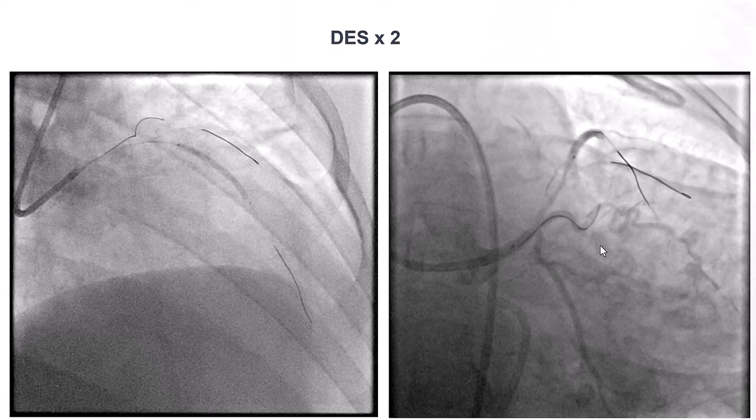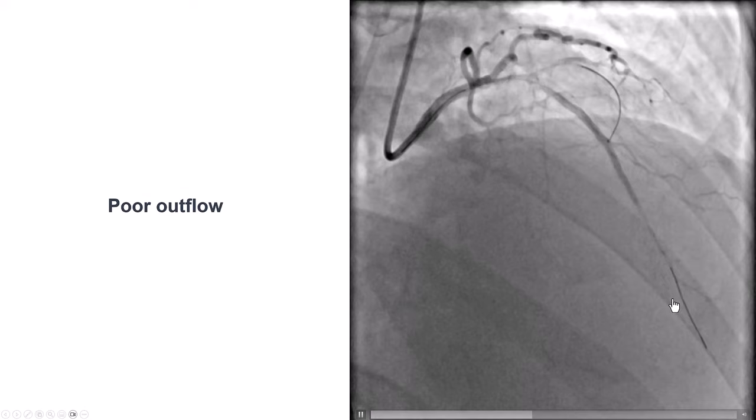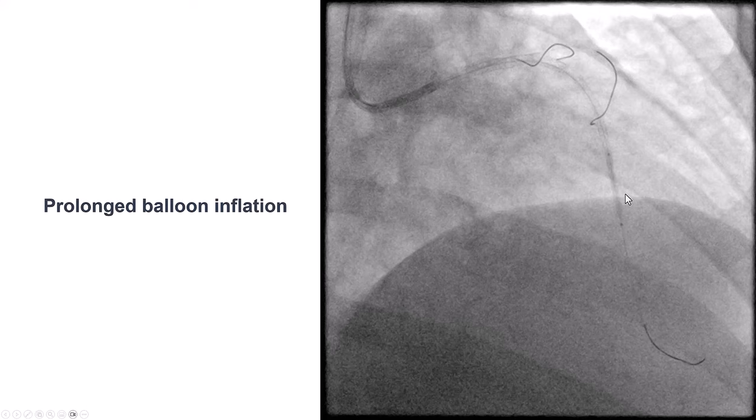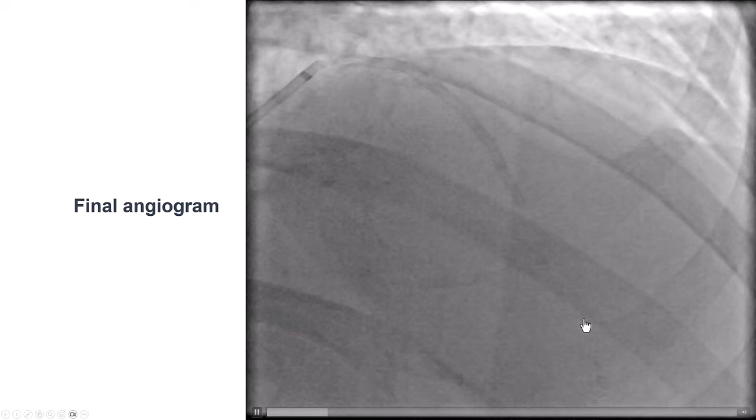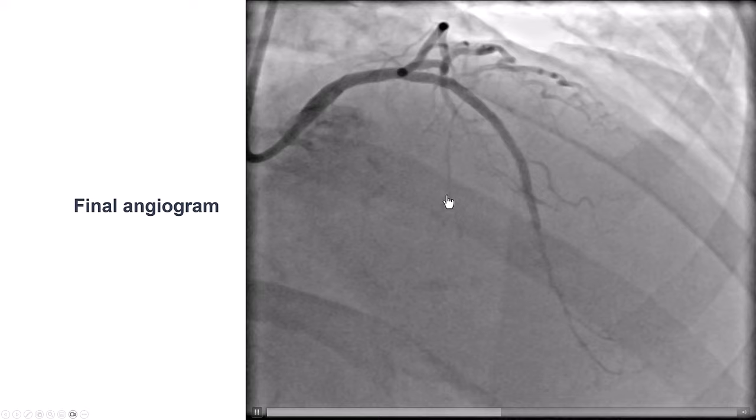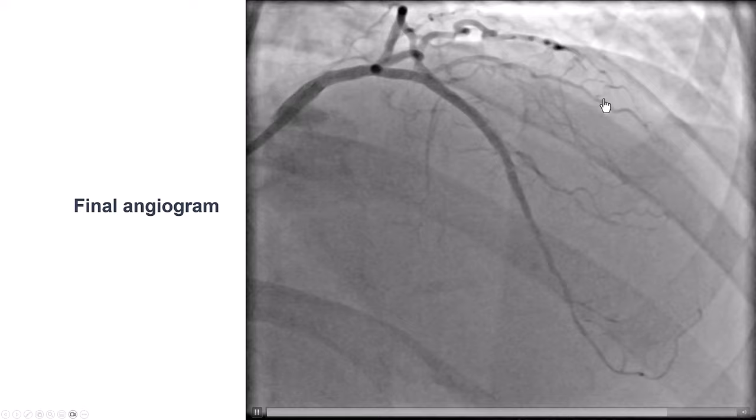We placed a drug-eluting stent, jailing the diagonal branch, followed by proximal optimization. Flow in the LAD was not very good due to diffuse disease, so we performed some prolonged balloon inflations in the mid-LAD. The result showed TIMI flow into the LAD, and surprisingly, some septals were coming out of the area we thought was extraplaque. There was still flow in the diagonal branch, although it did have some dissection.